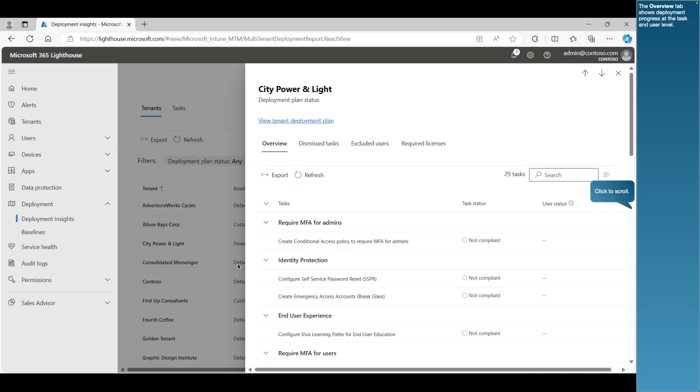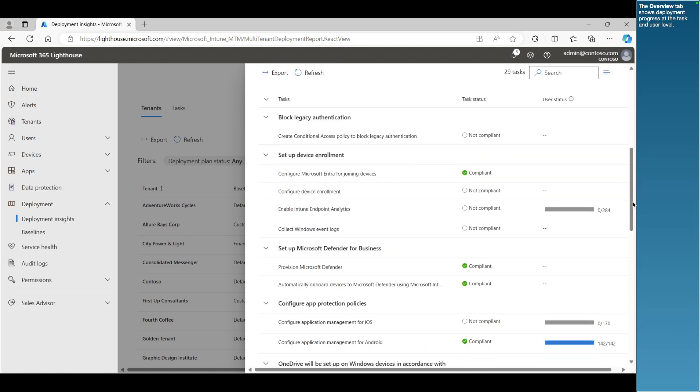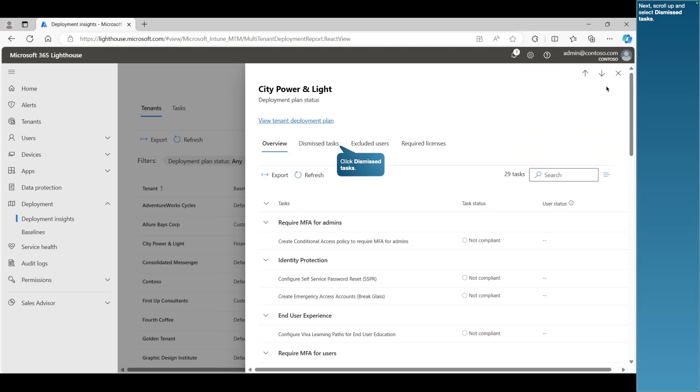The Overview tab shows deployment progress at the task and user level. Next, scroll up and select Dismissed Tasks.